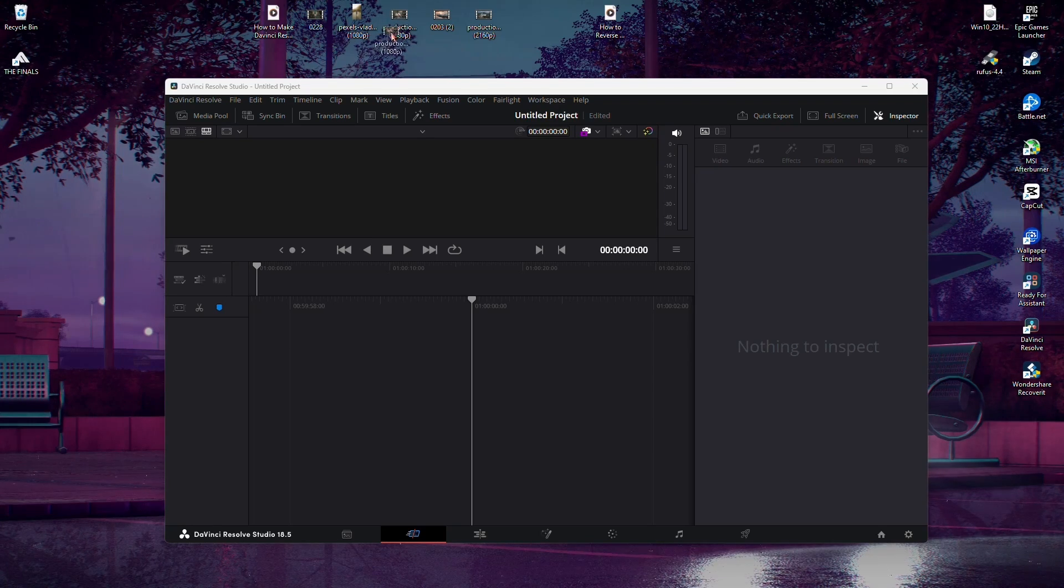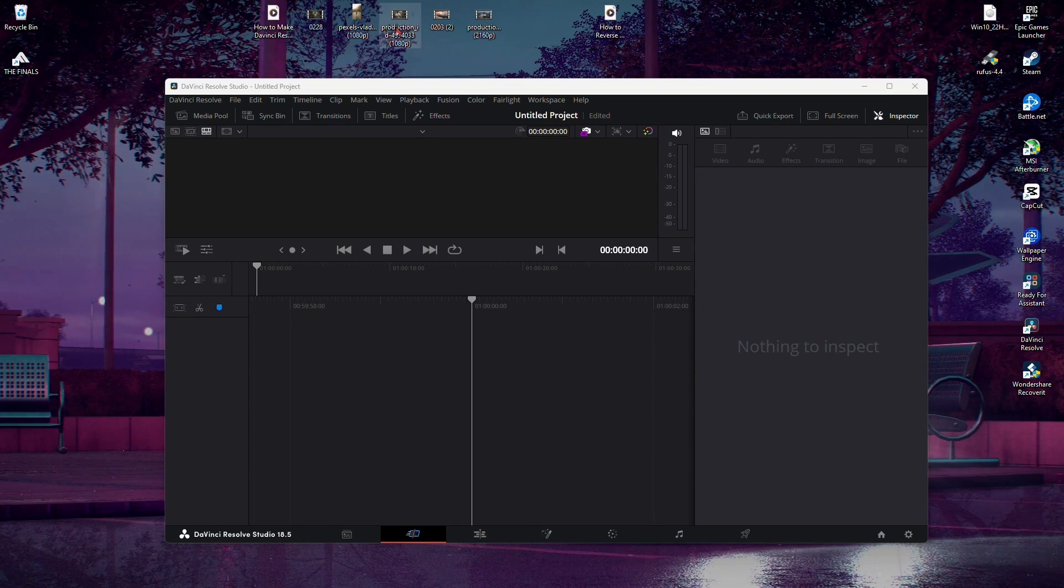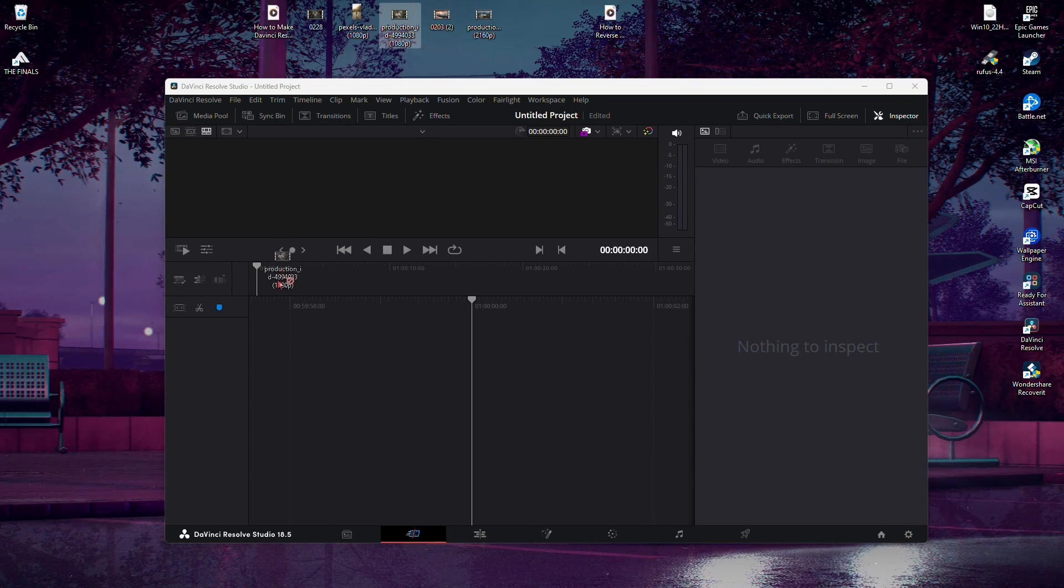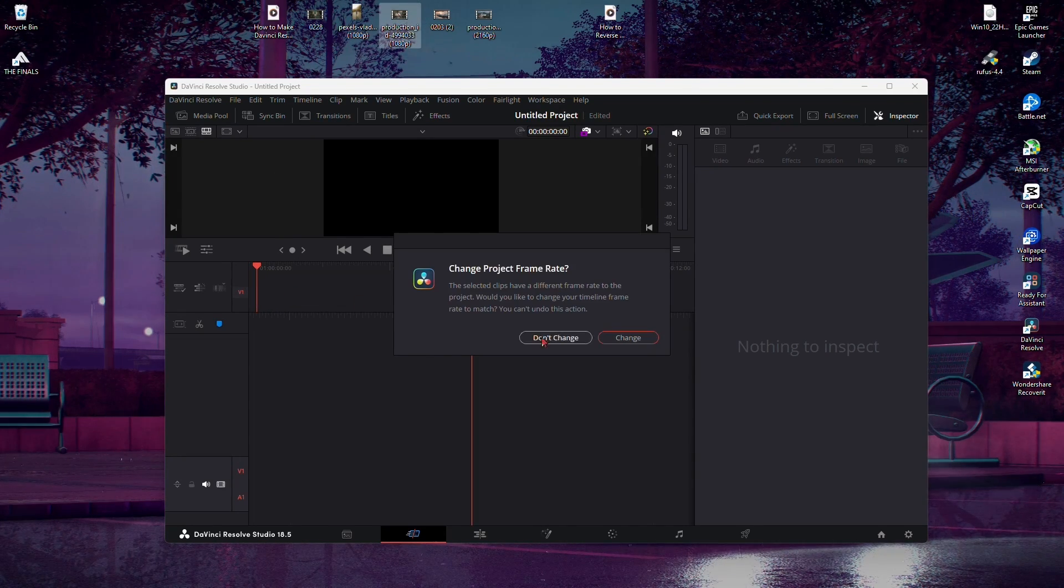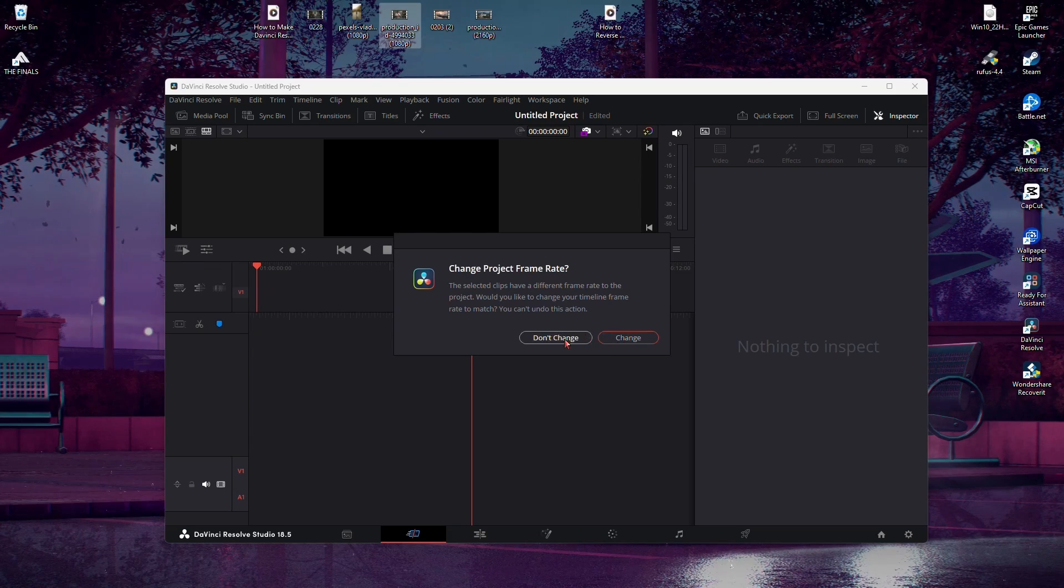Once you've set the frame rate, you're ready to proceed. Now go ahead and import your media into DaVinci Resolve.